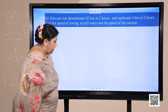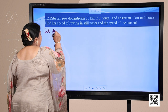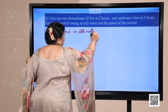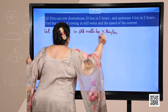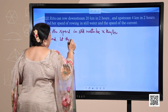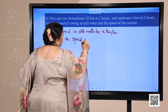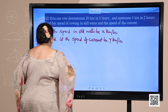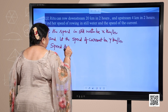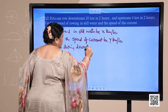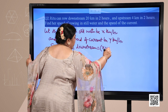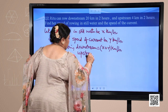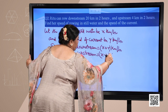Very interesting and easy question. Let us assume the speed in still water be x kilometers per hour and the speed of current be y kilometers per hour. So, speed during downstream will be x plus y kilometers per hour, and speed during upstream will be x minus y kilometers per hour.